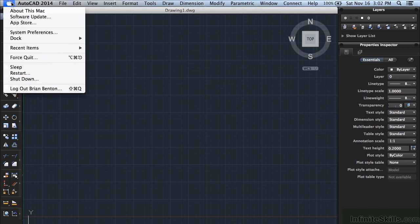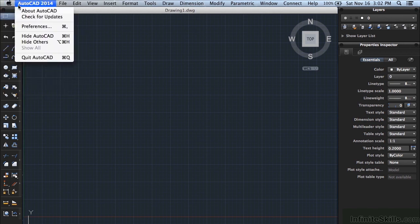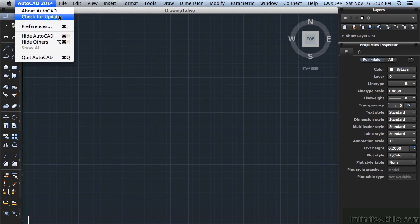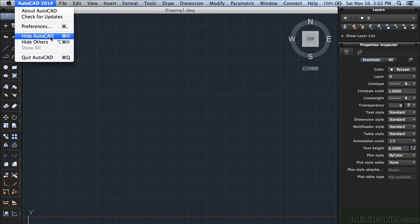This is the AutoCAD 2014 button. It will tell you about AutoCAD, check for any updates available, set preferences, hide AutoCAD, or even quit.